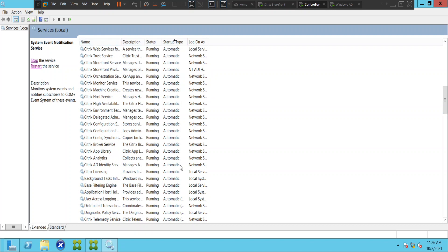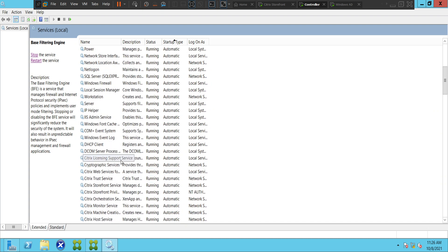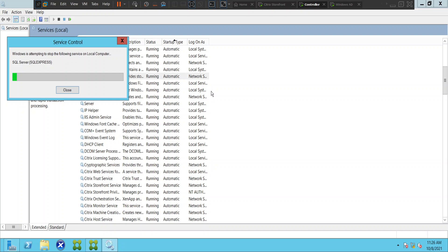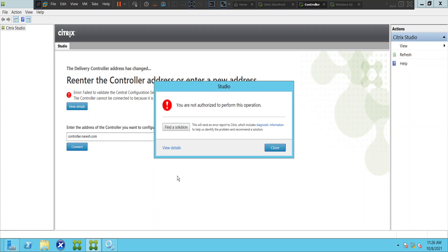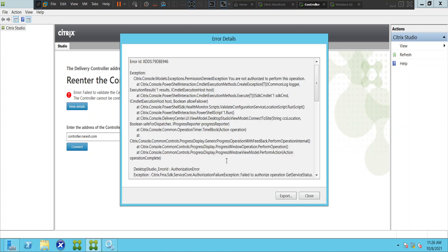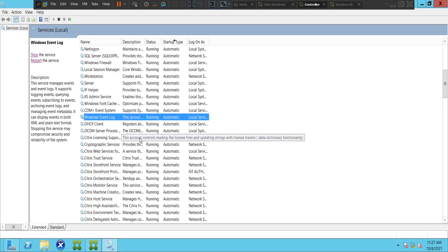Something is not responding. I'll try to restart SQL Server — it's a lab environment so it shouldn't cause any problems. So it's been restarted. It says 'You are not authorized to perform this operation' — very interesting, I do have permissions. There was a problem communicating with the Citrix Delegated Administration Service. It clearly indicates that there was a problem communicating with the Citrix Delegated Administration Service.